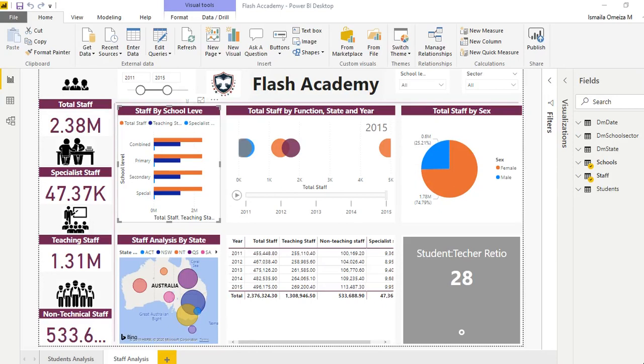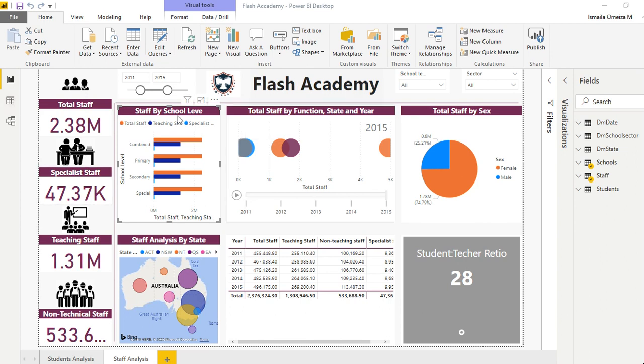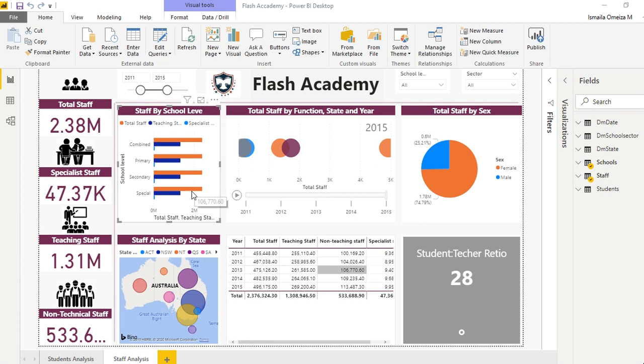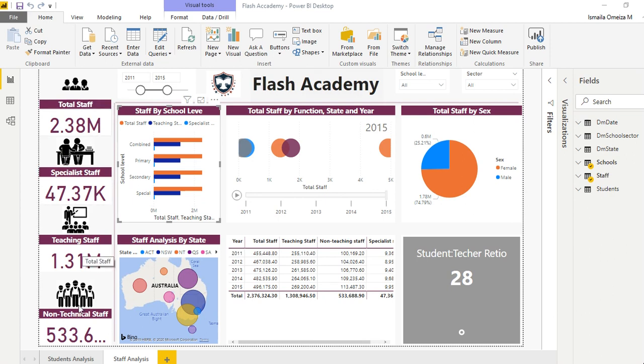Hi everyone, welcome to Data with a session. I'm Ismaila Omezaim. Today I'm going to be talking about this dataset, an academy dataset for an institution. You can see how everything is aligned perfectly.